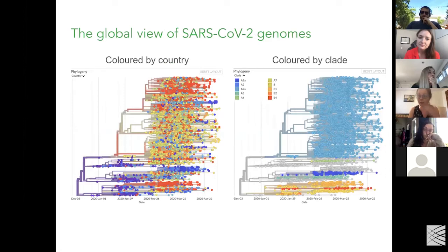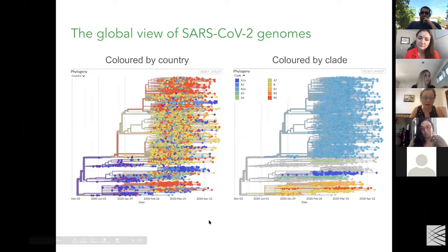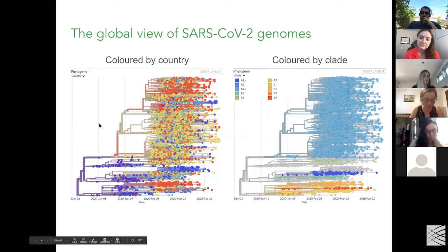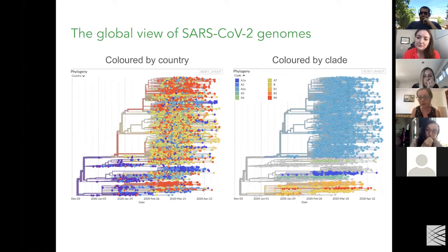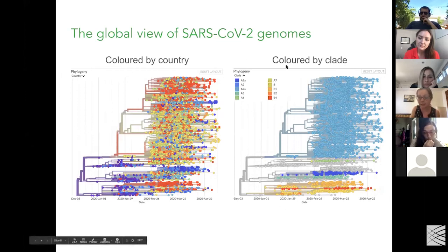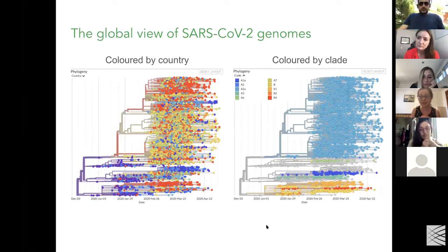Just a quick word on the global view of SARS-CoV-2 genomes. This figure from Nextstrain is colored by country and you can see genomes coming from really across the world — a lot from Europe, particularly the UK, from Australia, and increasingly from North America, particularly Seattle. People are starting to give names to these clades and develop nomenclature for these structures, which is another challenge in this field. It's a new virus and the terminology is kind of emerging as we go.